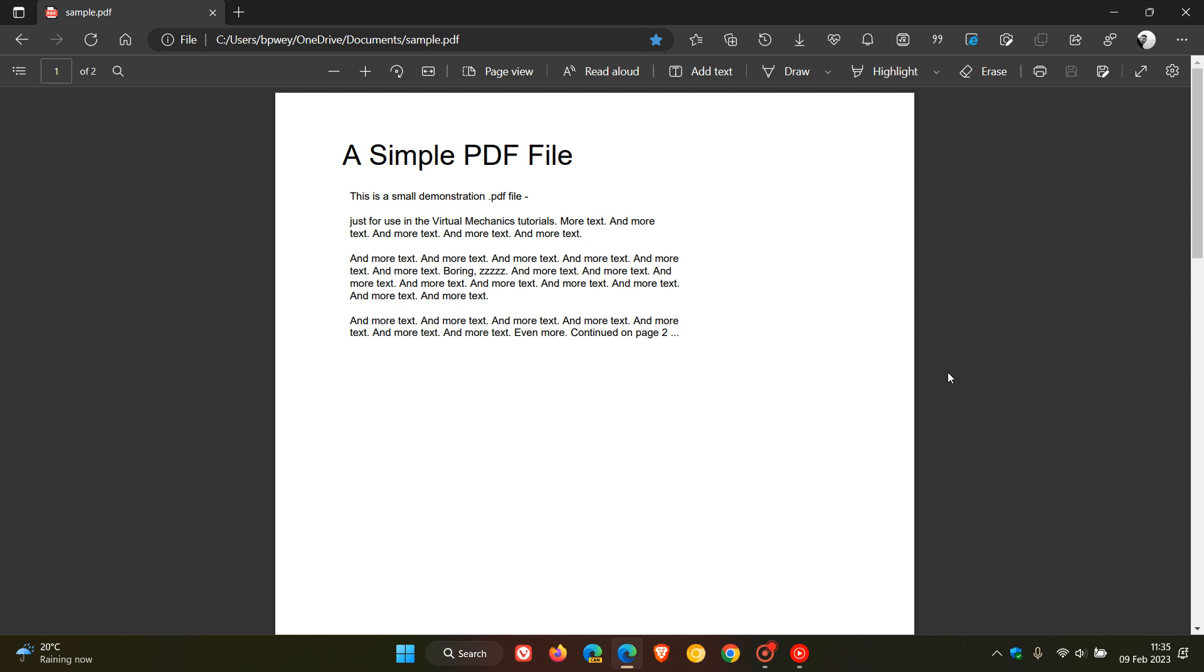Inside the Edge browser's built-in PDF reader and viewer, so this is a bit of a significant change taking place next month in March. Now according to that announcement by Microsoft,